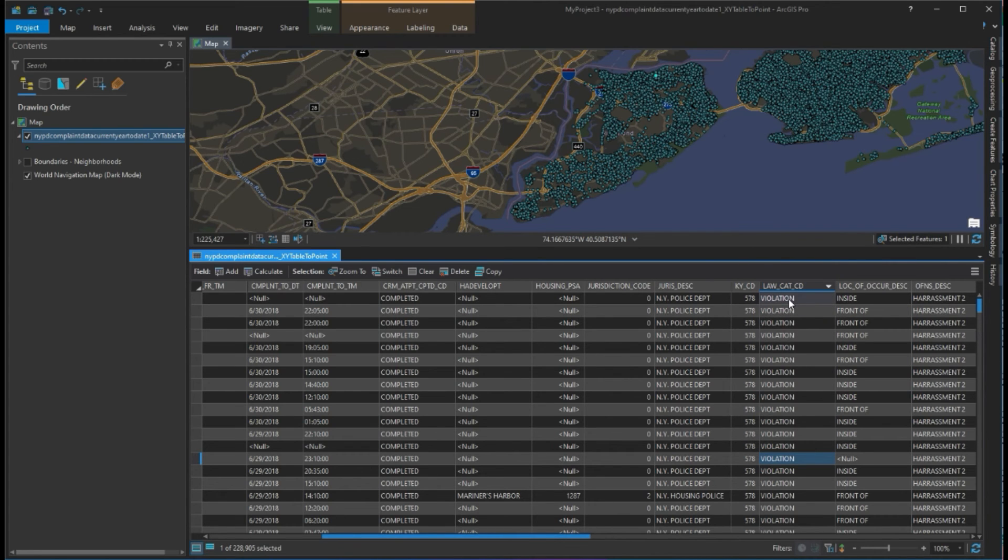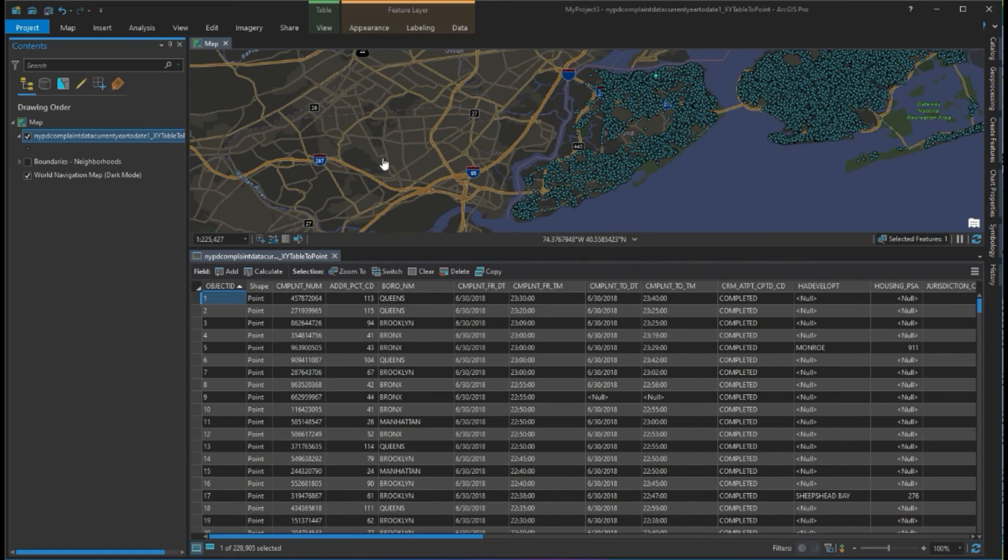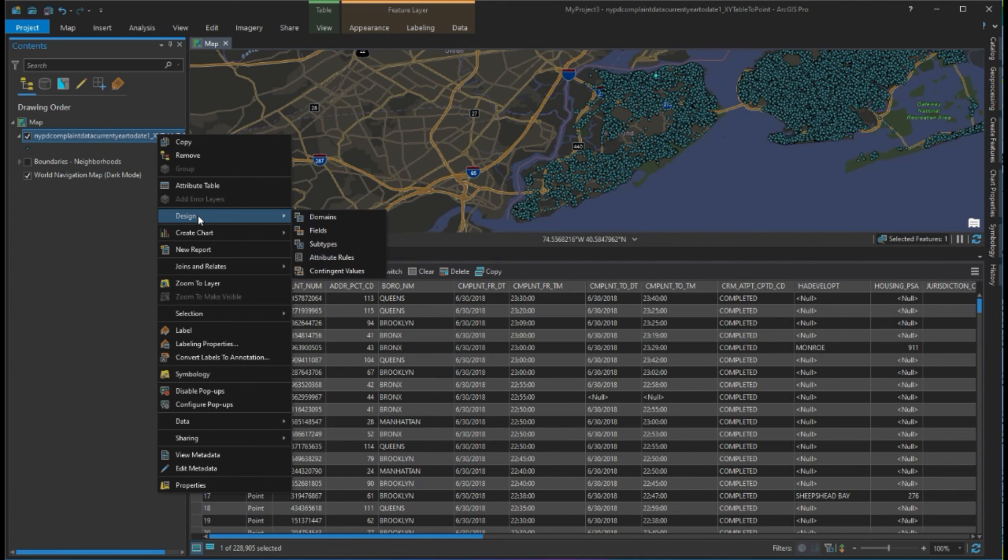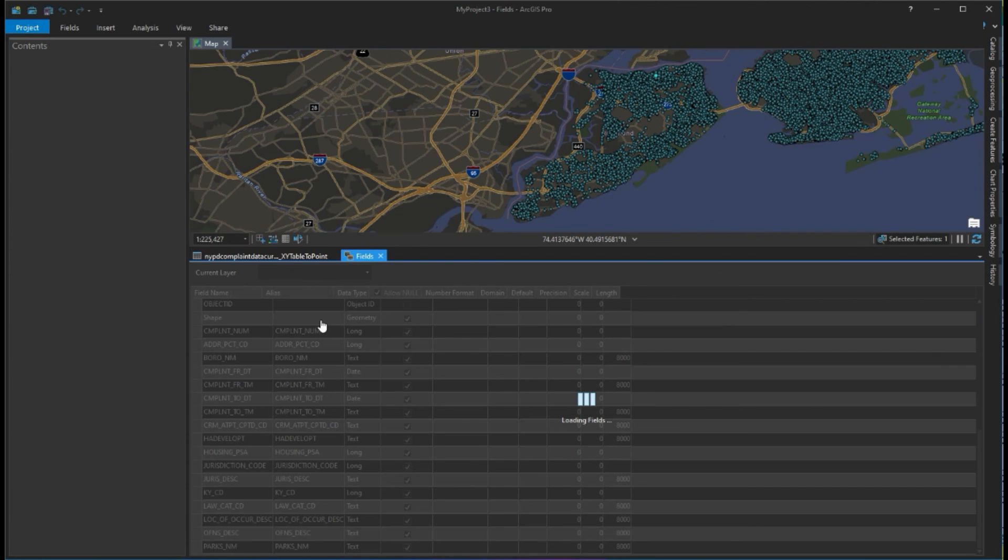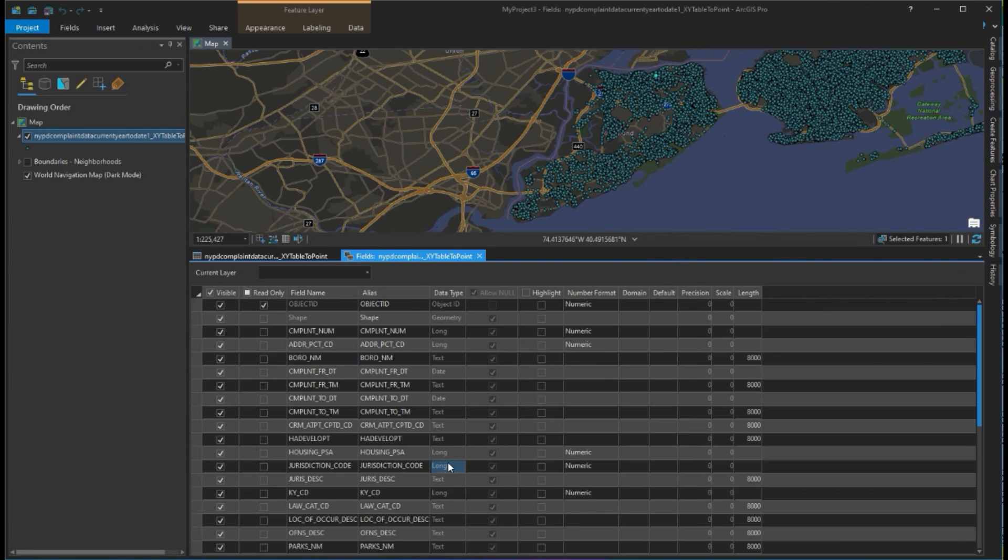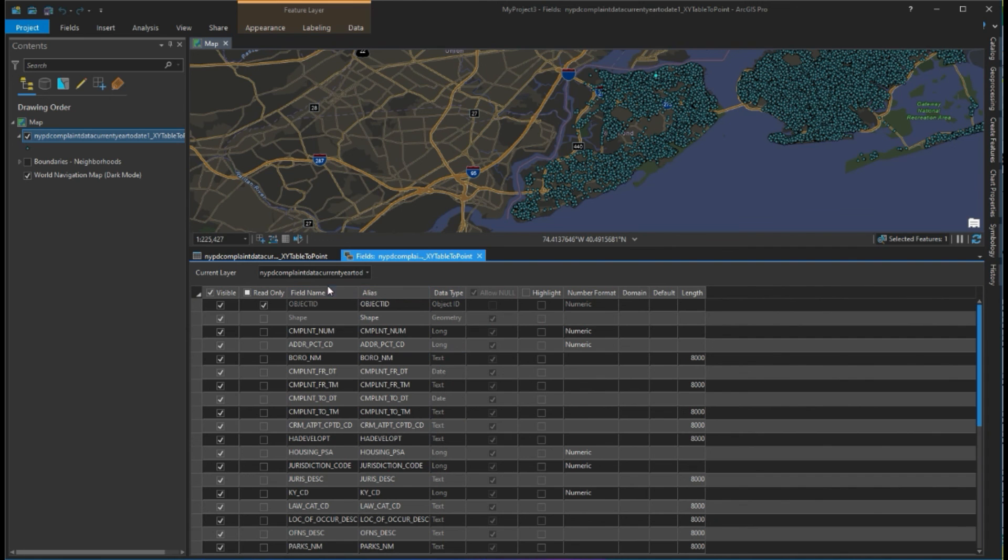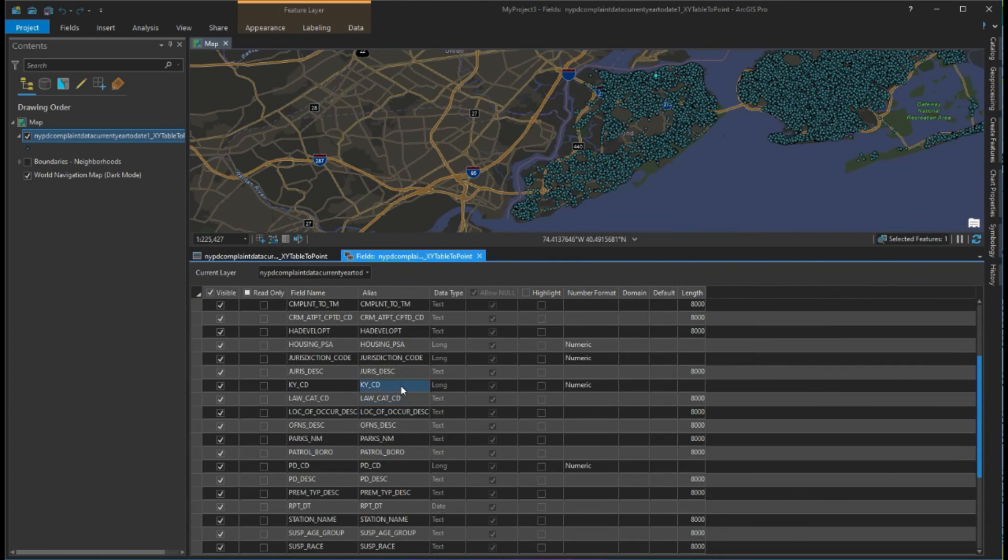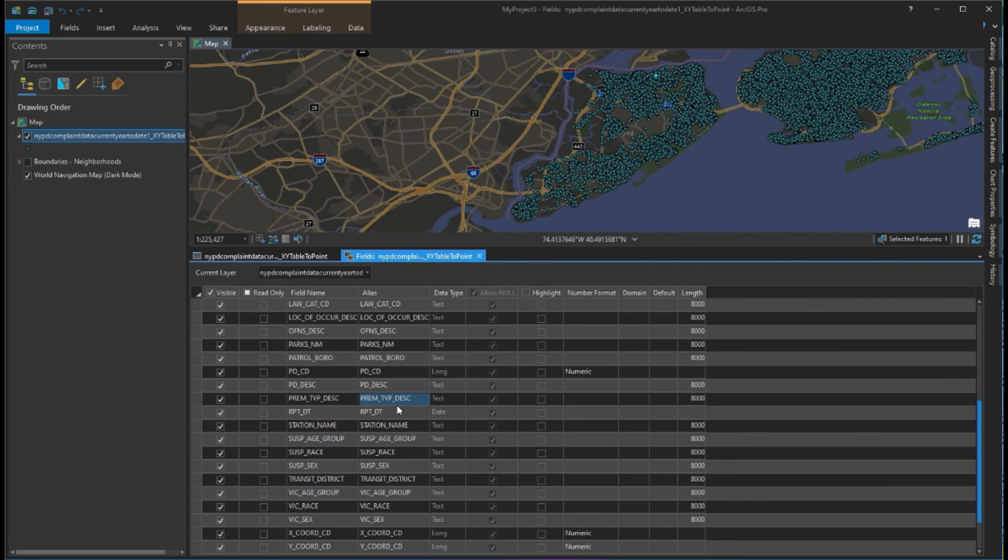Then we'll be able to come in here and see all the data types, field names, formats, and length specifications for all of this data that we've brought in. We can also change some of that if we want to.